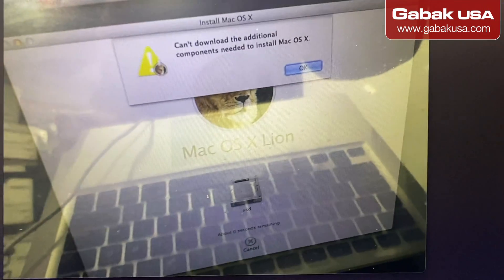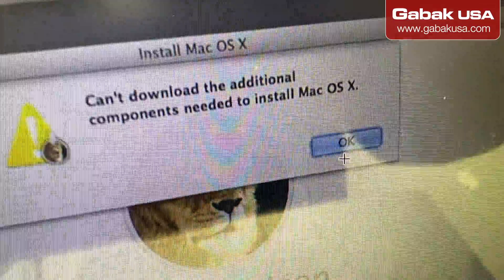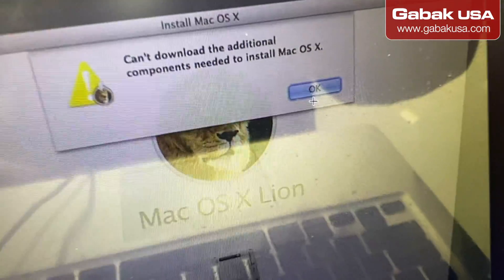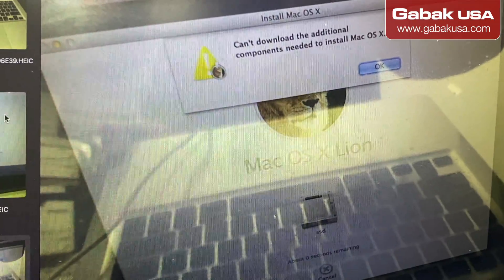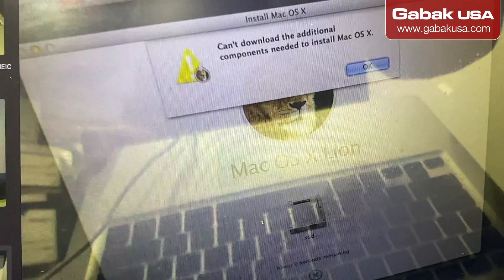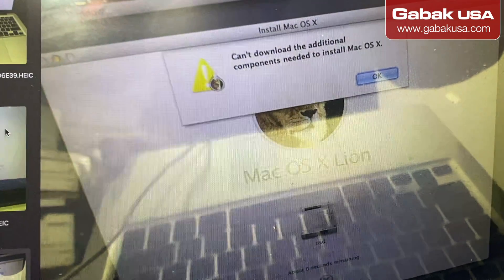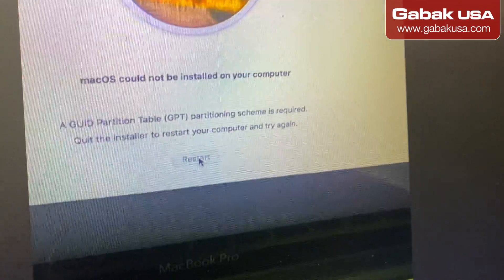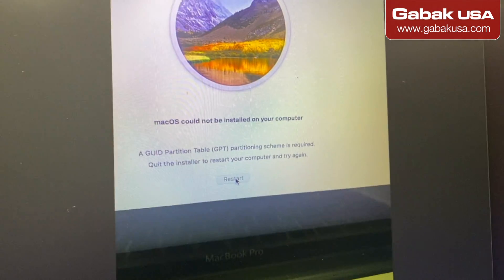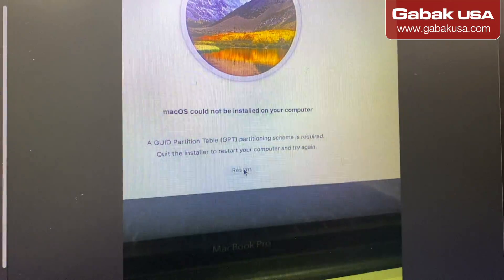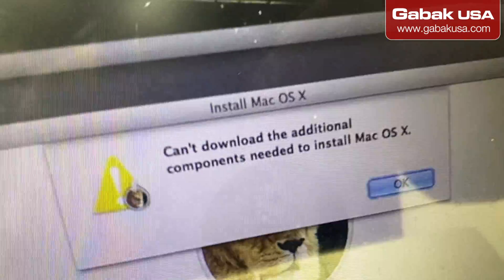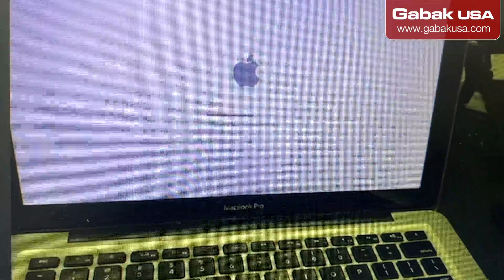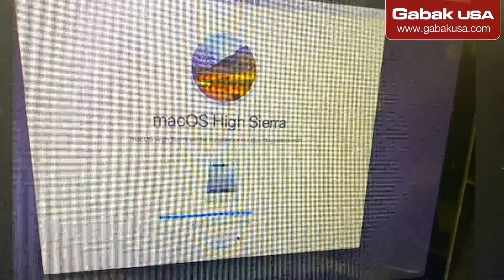I'm going to teach you how to fix this problem. If you're having this problem — you can't download the additional components needed to install macOS X — I was reading many forums and other comments on YouTube and trying to solve this issue. I took some pictures to help you, because when I tried to install some updates before I was getting this error.